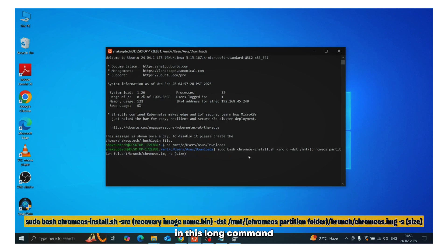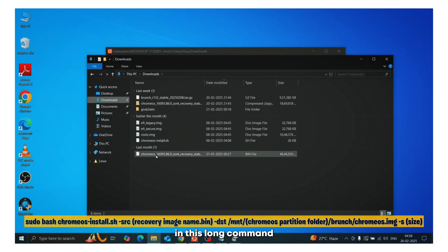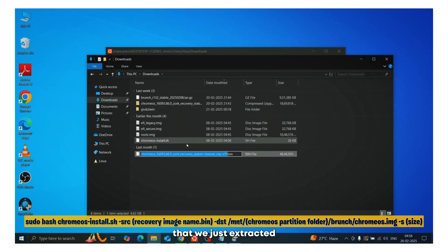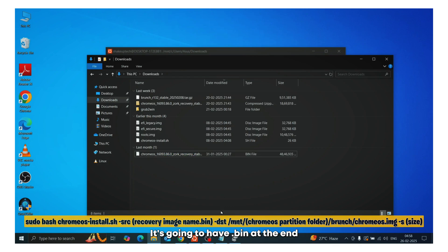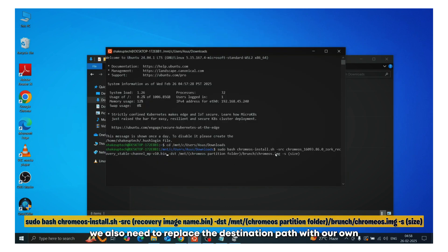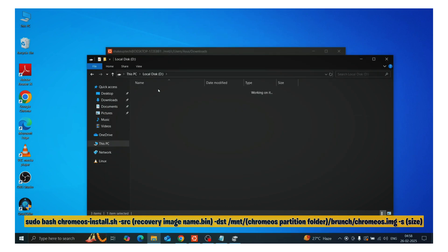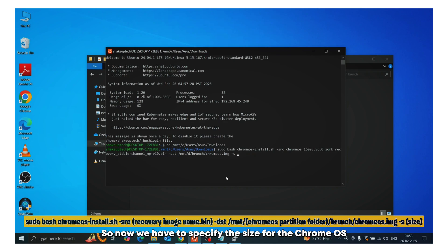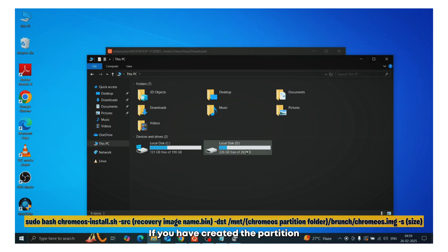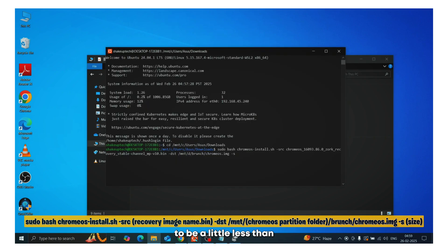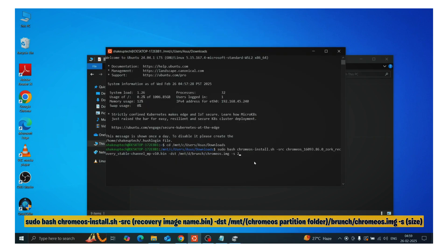So first of all, in this long command, replace the recovery image name with the file that we just extracted. It's going to have .bin at the end. Apart from that, we also need to replace the destination path with our own. So now we have to specify the size for the Chrome OS. If you have created the partition, make sure the size you type in here is going to be a little less than what you created.